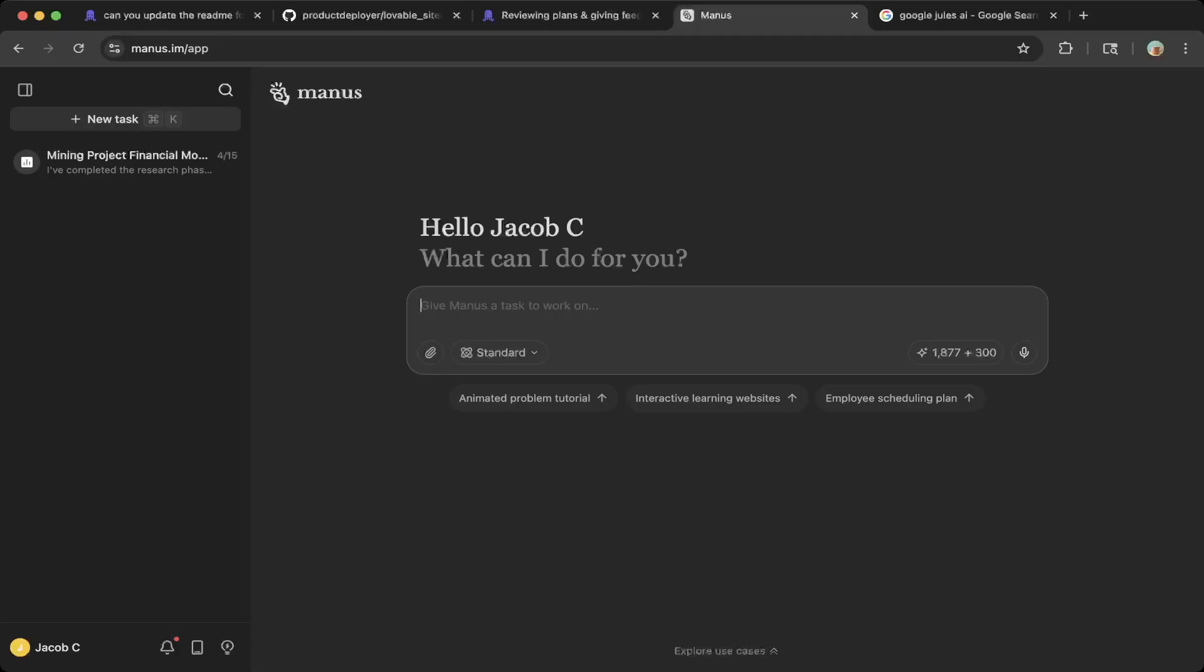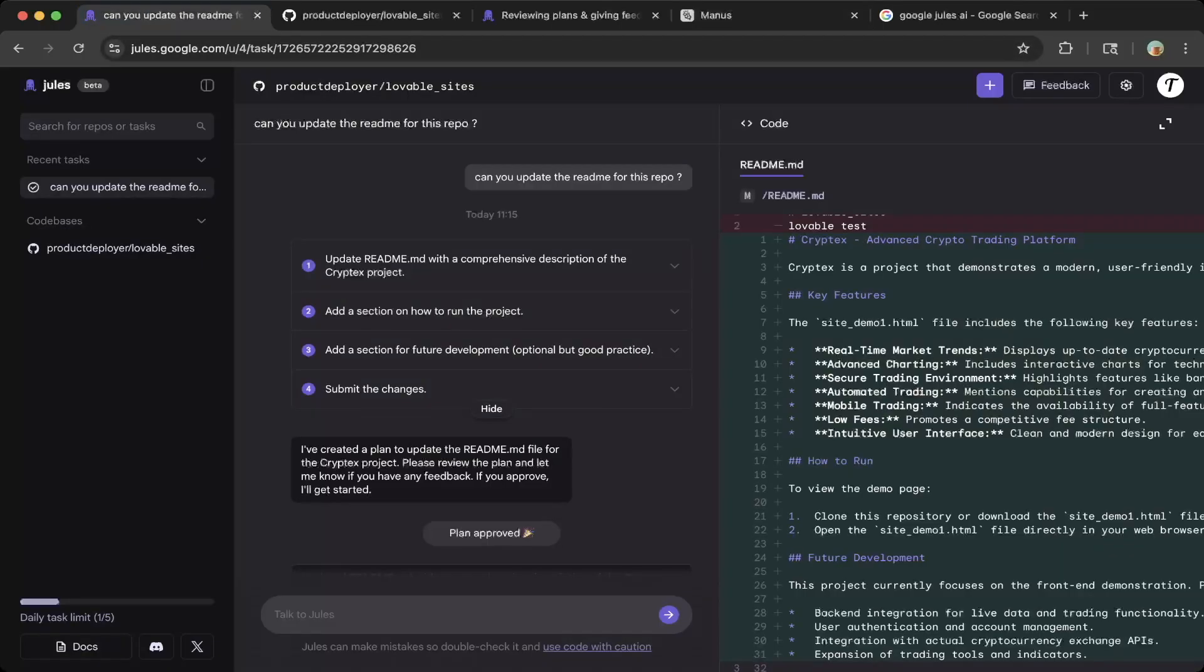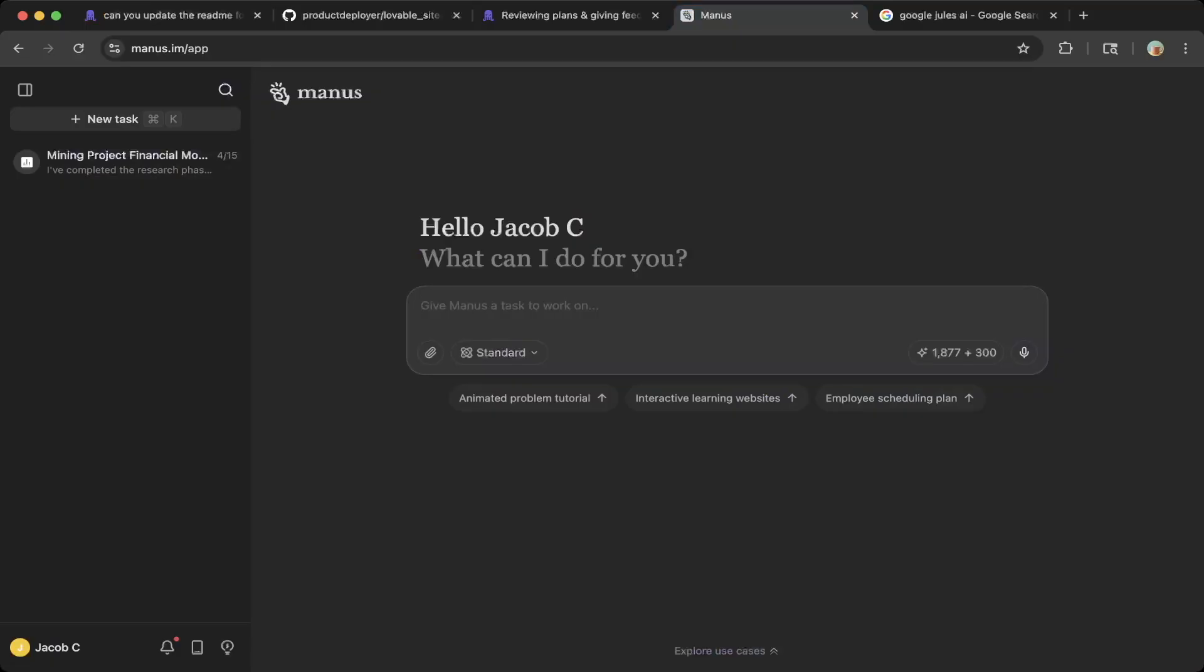You will get free credits, 300 credits per day, and you can start testing. If you have not watched all these awesome Manus videos, feel free to take a look. It should help you get some ideas to use AI agents in general.